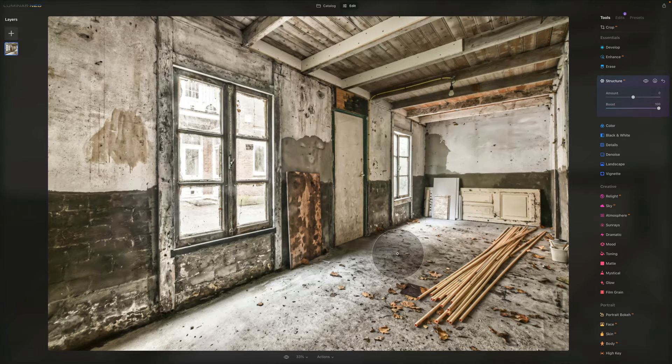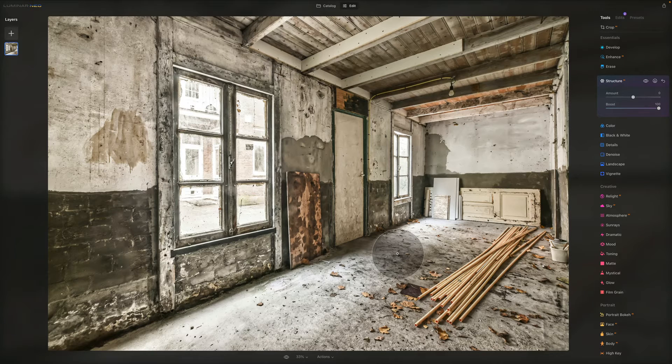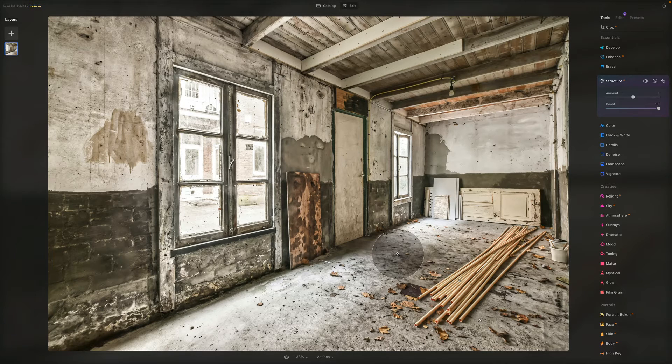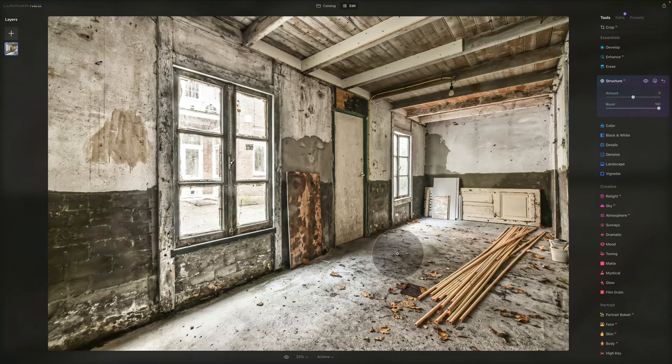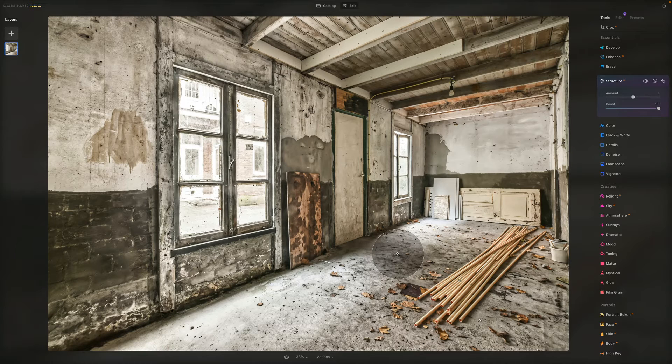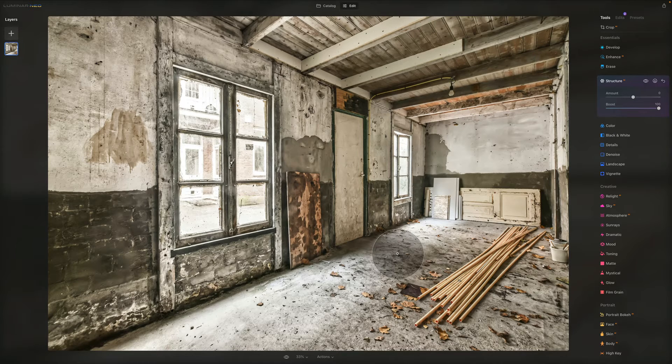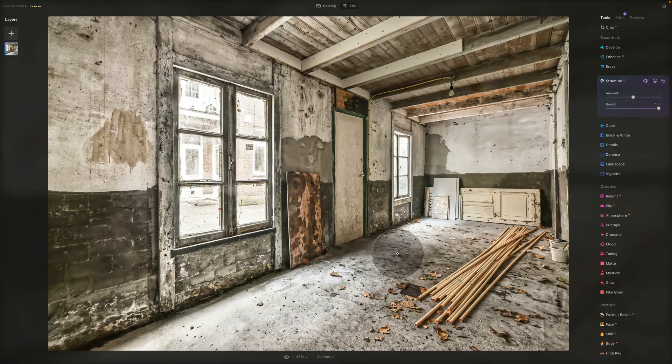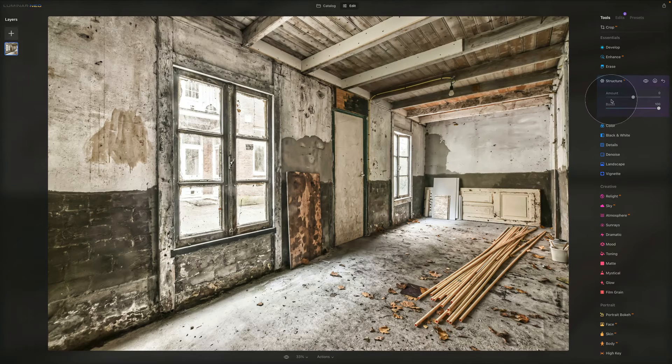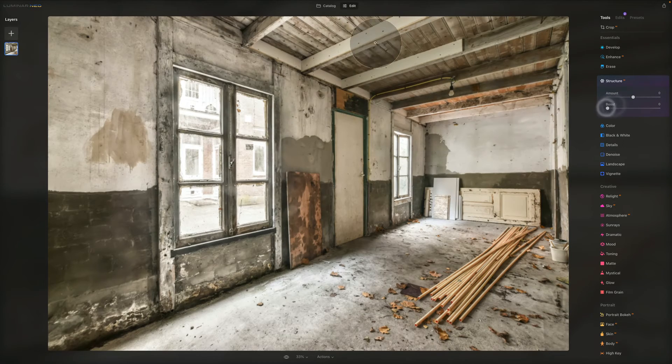Let's push the boost again. You can see how it really pushes the details. It's quite aggressive, a different kind of look, but it's important to know that it's there so you can make the correct artistic decision on what you want to do with your image. That's what the boost does.